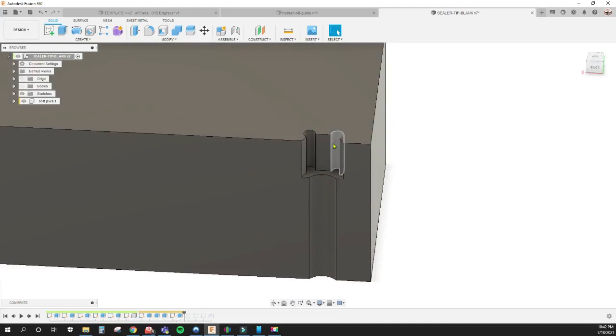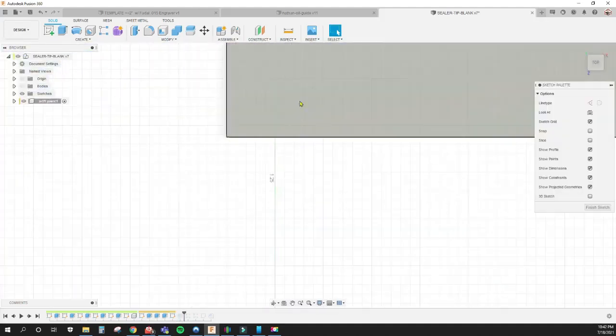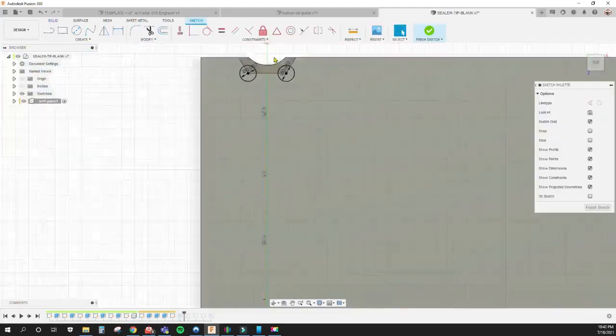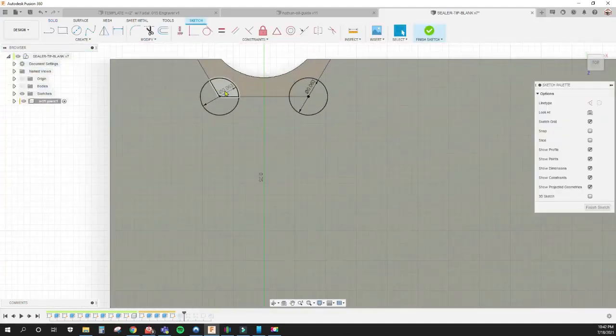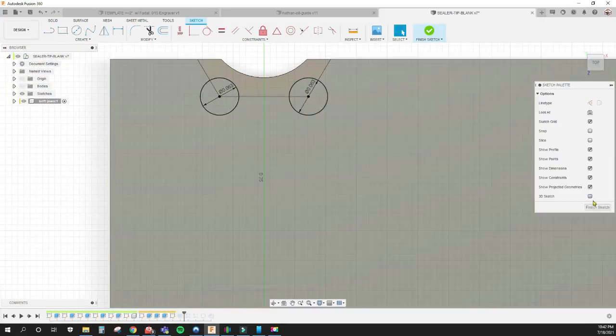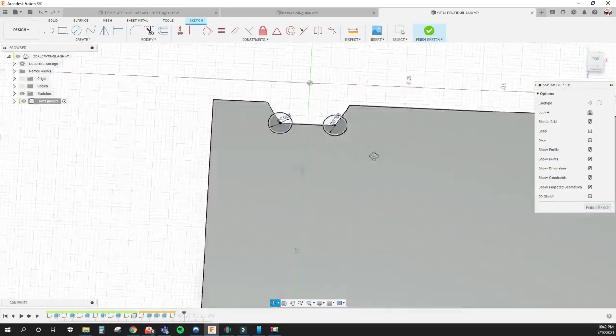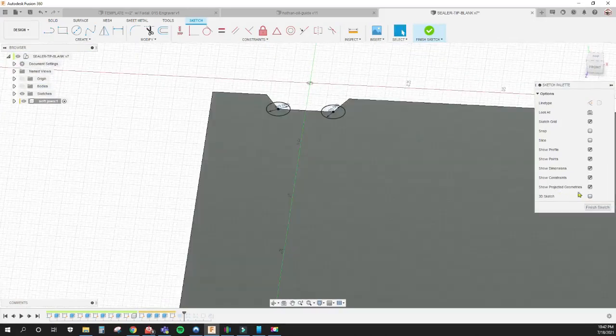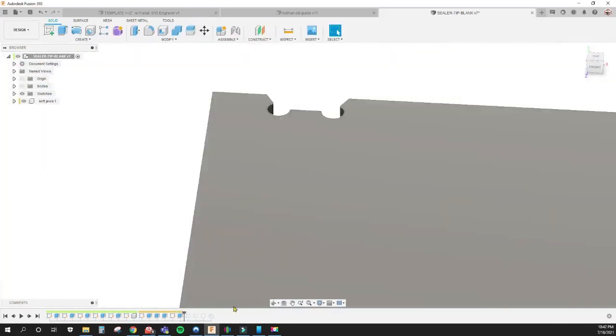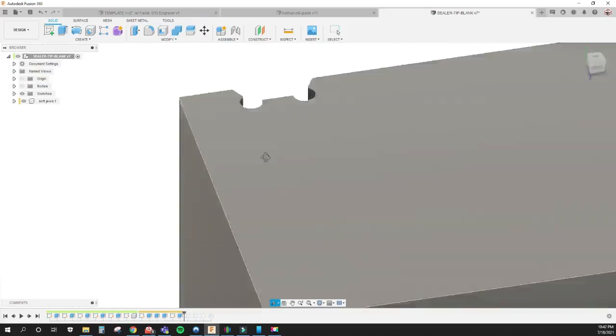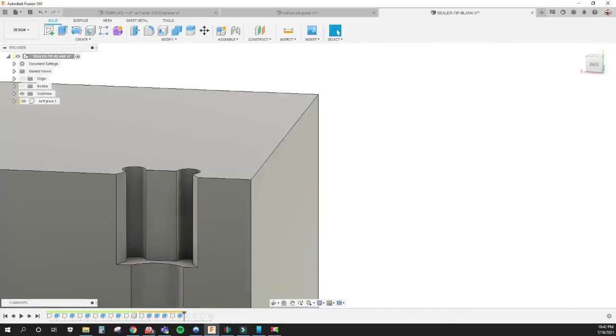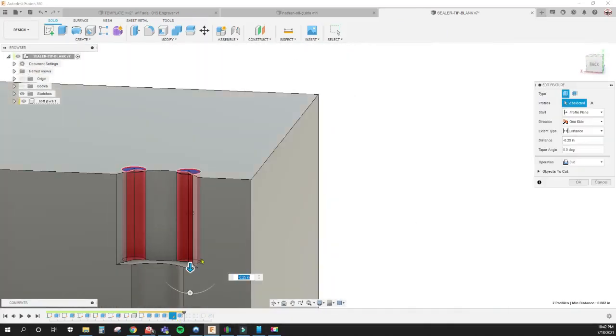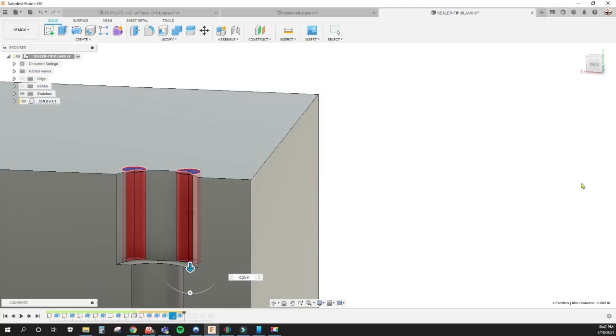Then I add the circles in here for the relief. There's the circle, 16th of an inch right on the top face here. Then I extrude those down all the way to there.